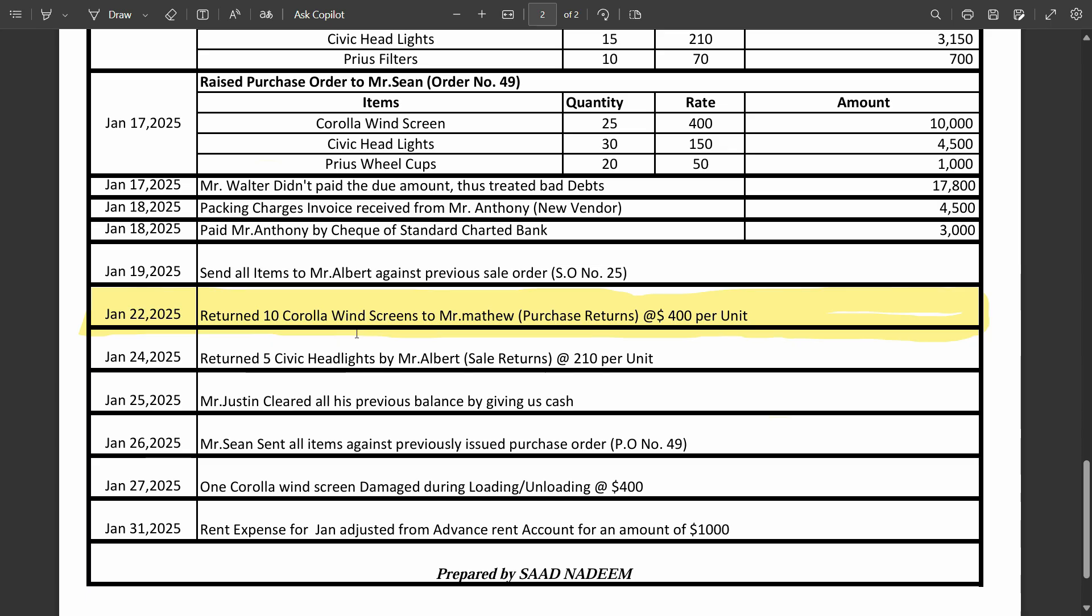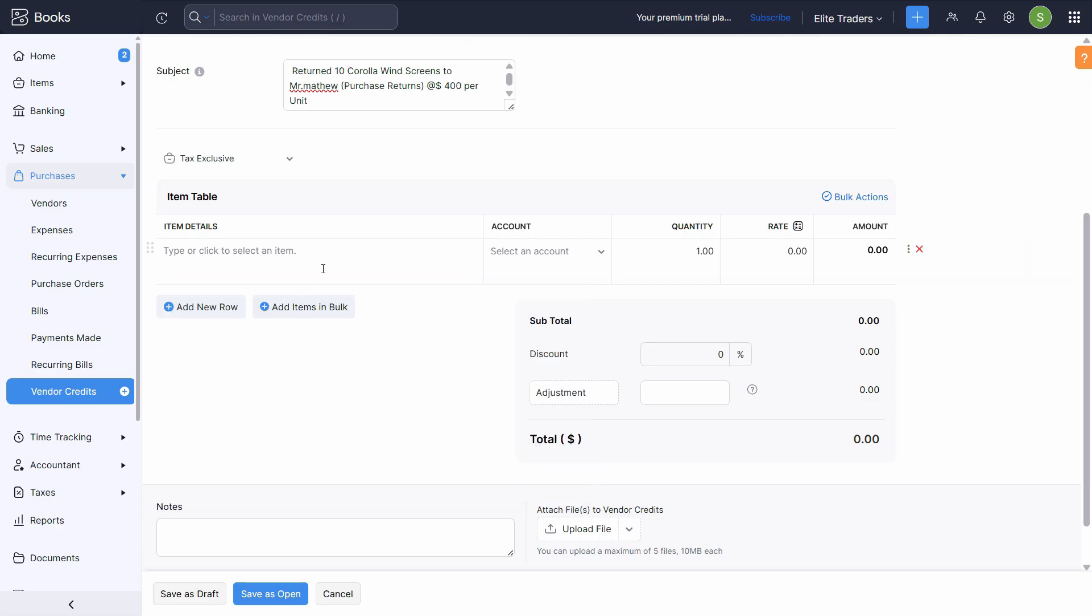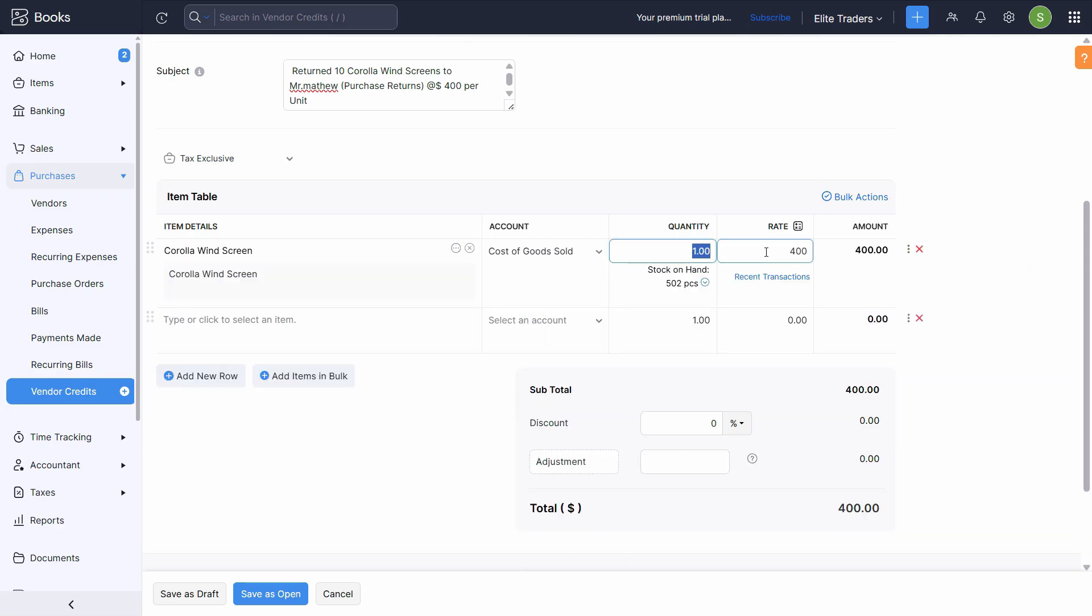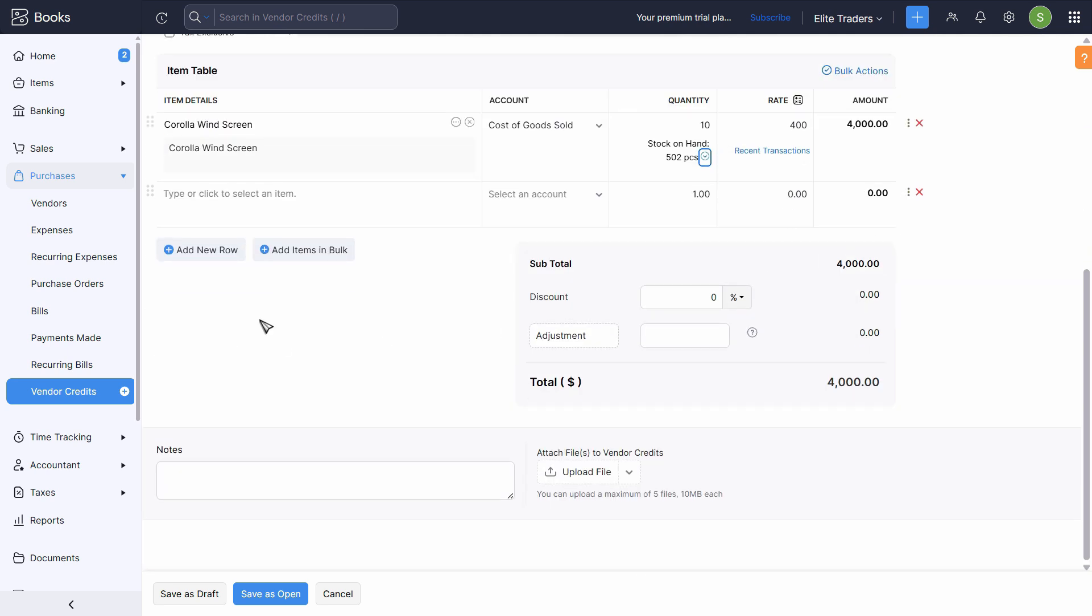And the item we are returning is Carola Windscreen. Quantity is 10. Rate is 400. This makes the total to 4000.